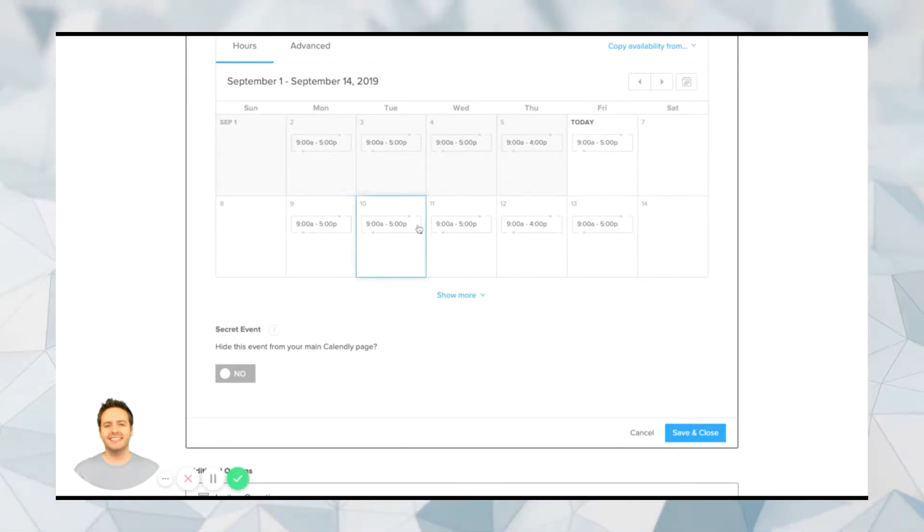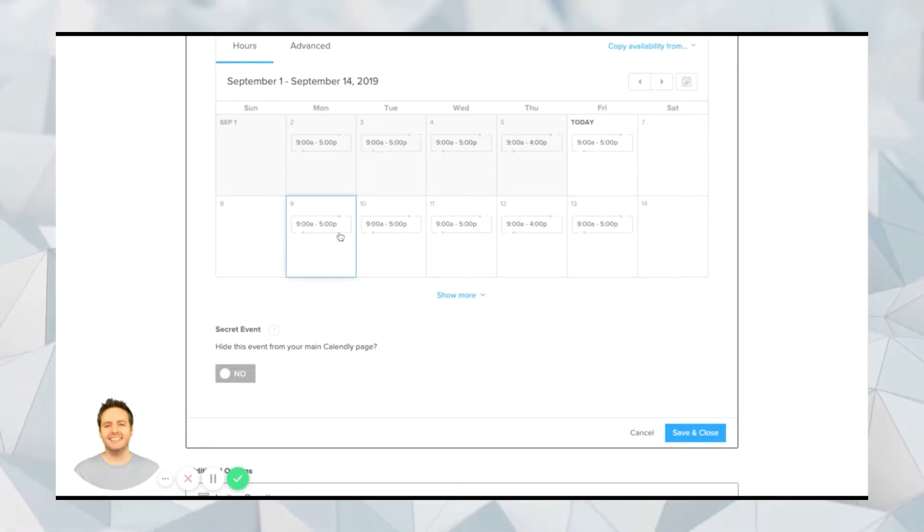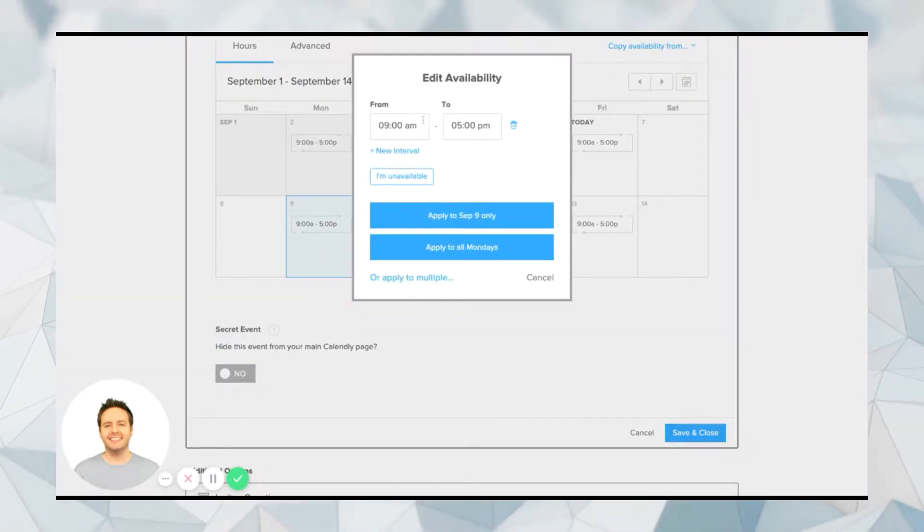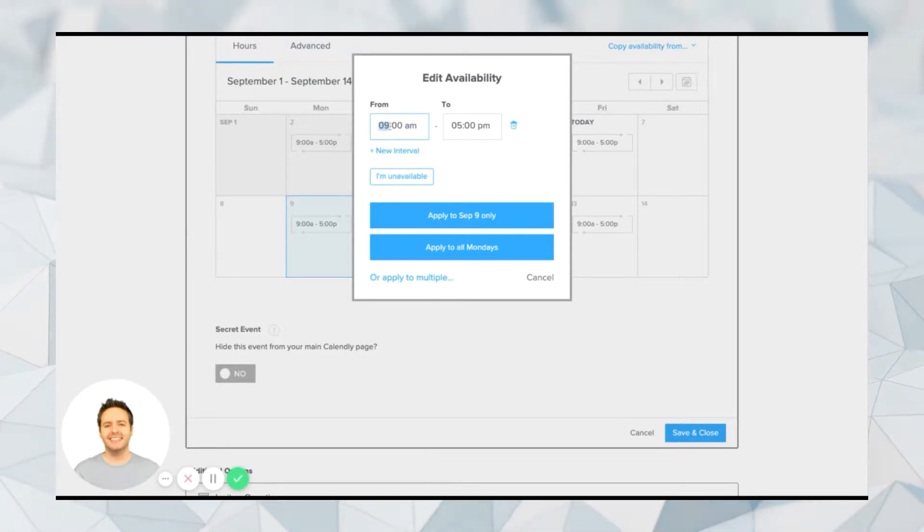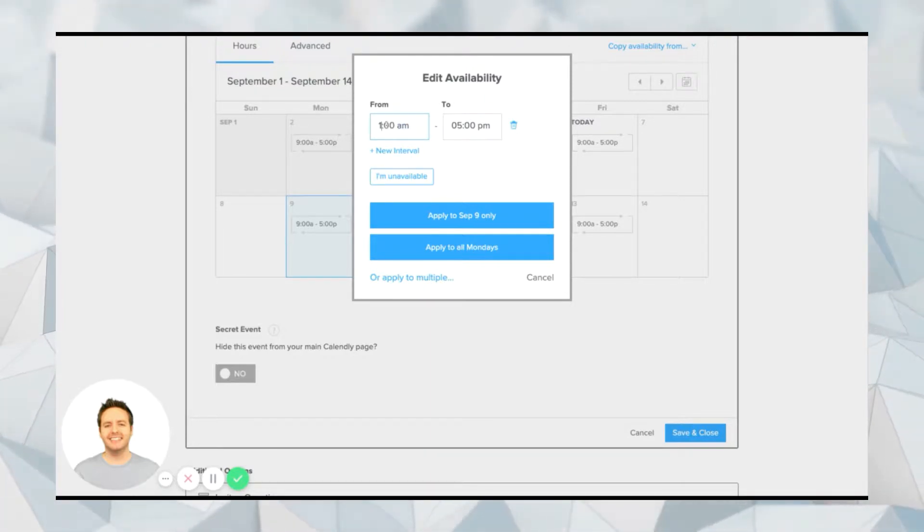So right now you can see it's set to 9 a.m. to 5 p.m. But let's say, for example, on Monday, I only wanted to talk to people from, let's say, 1 p.m., just as an example.